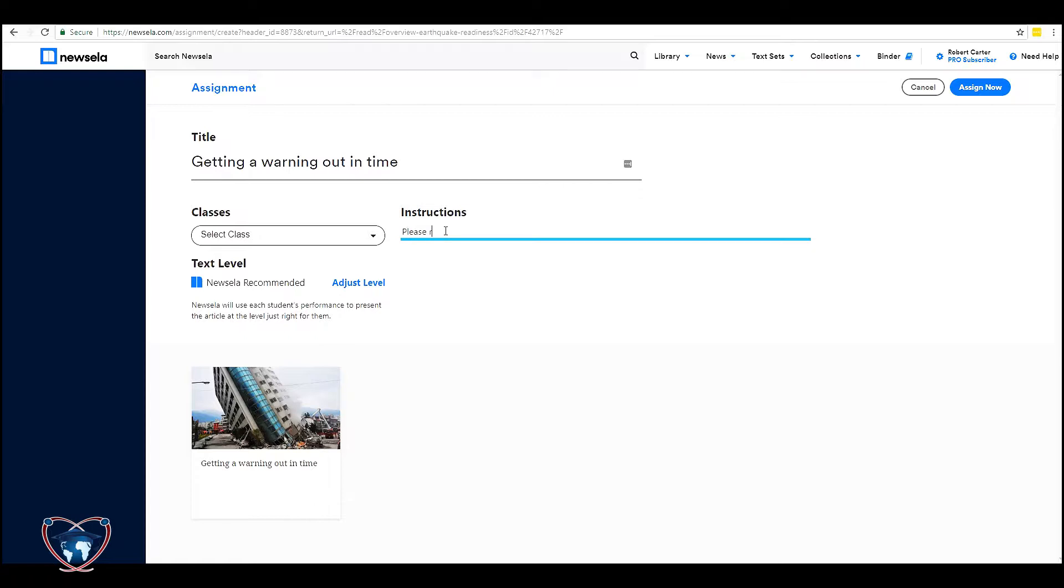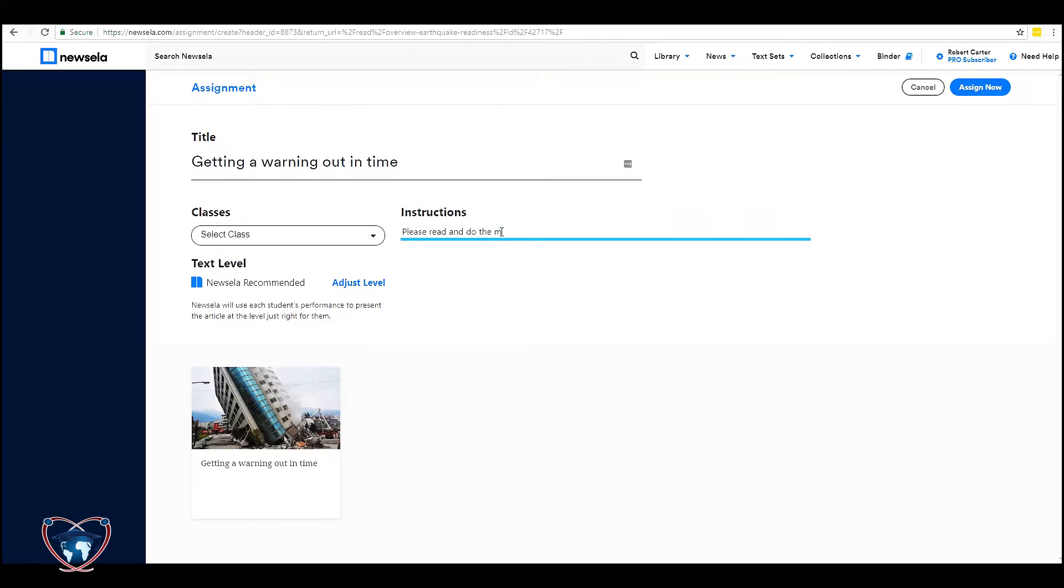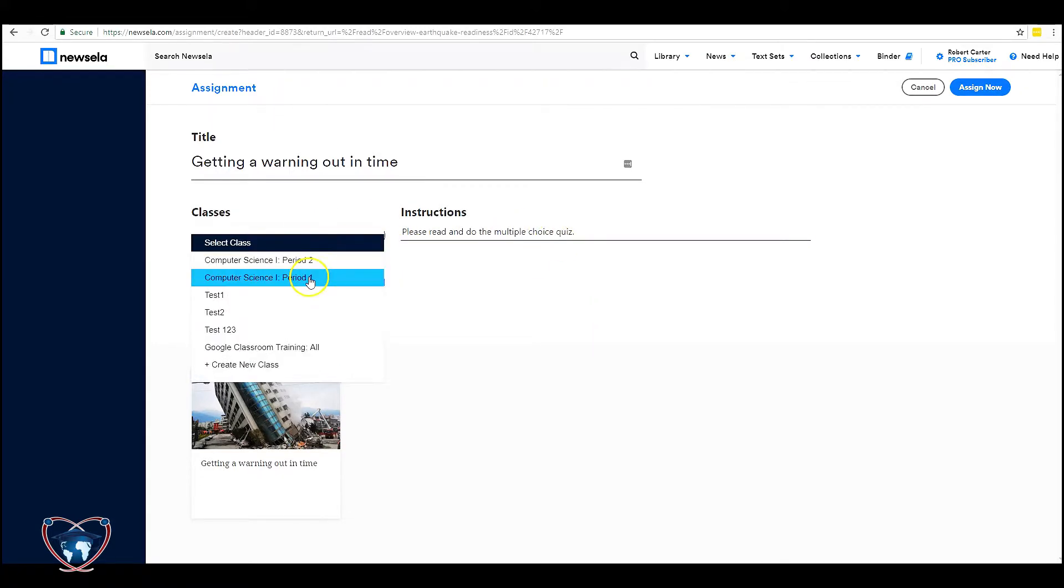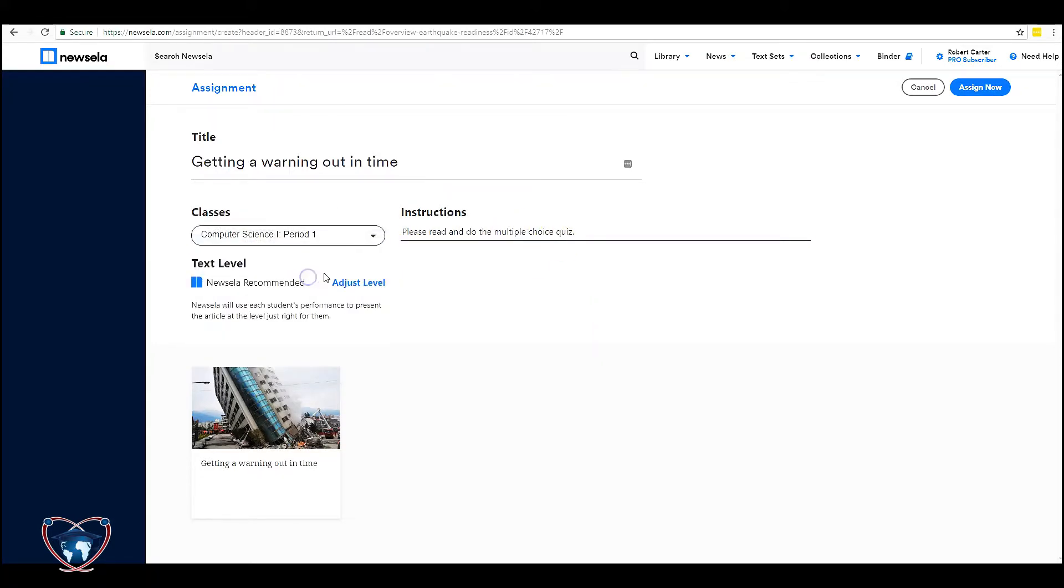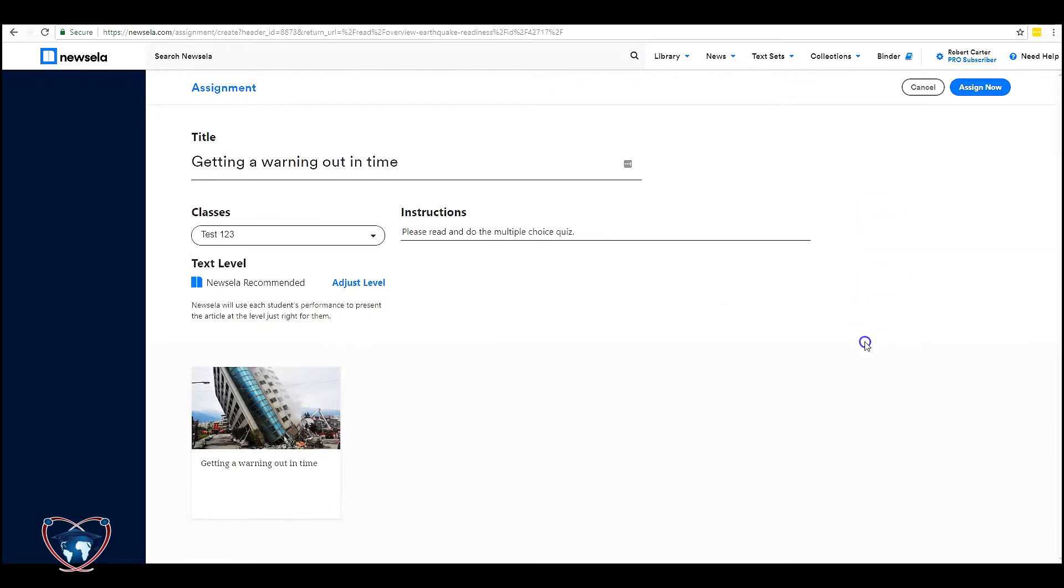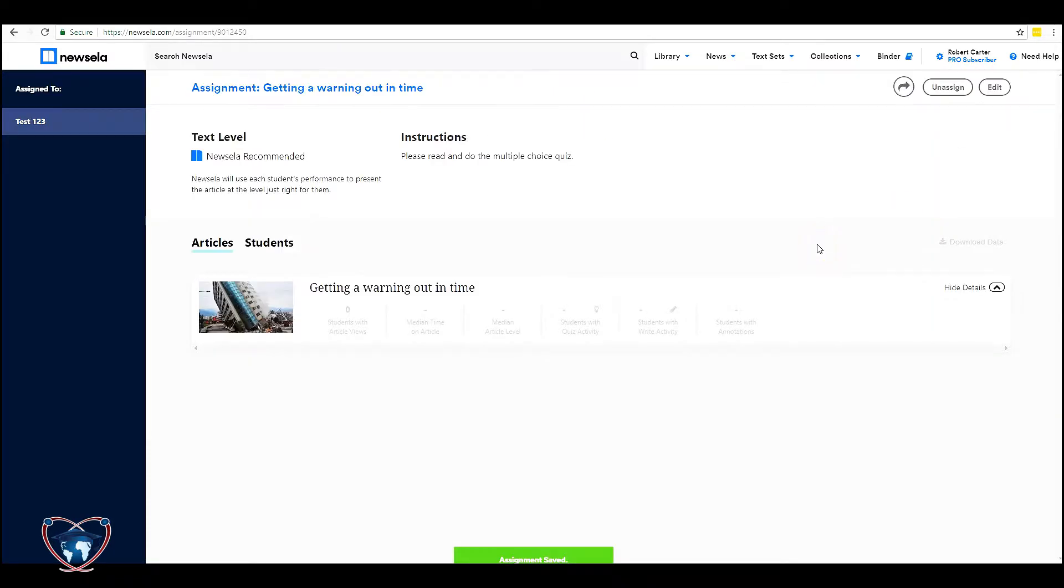Please read and do the multiple choice quiz. I'm going to select the class that I'm going to apply it to. And then when I'm ready I'm going to hit assign now. In this case let's put it on test one two three. And then I'm going to assign the article. Assignment saved. It's ready to go.